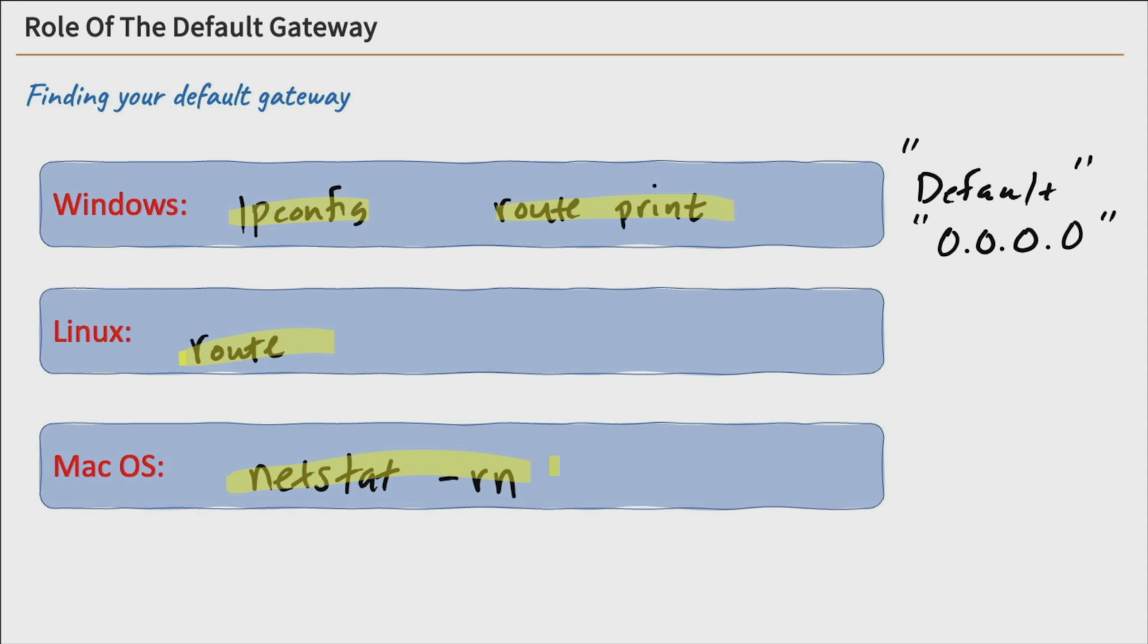Next up, we're going to move into routing. Now that we can talk about the role of the default gateway, which leads us right into the routers. Next up, we're going to talk about routing fundamentals. So I'll see you there shortly.